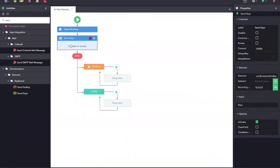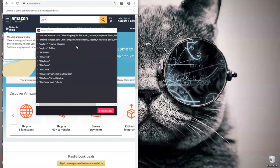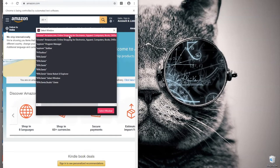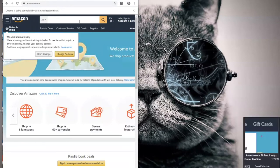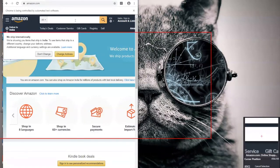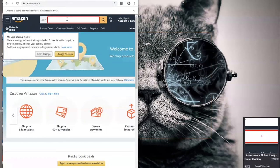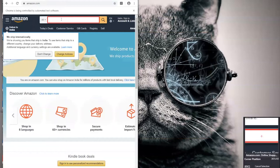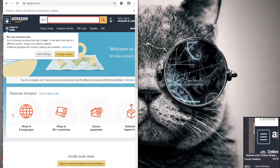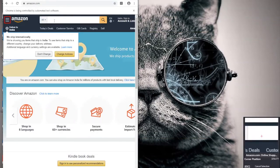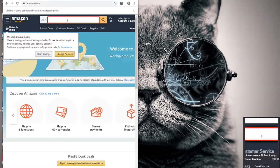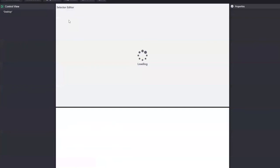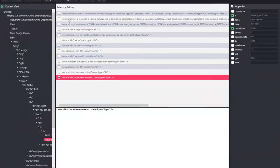Once I drag and drop the send key activities, I can see an indicate on screen link which will help me to select the control to which I need to pass the value. Once I click on the indicate on screen, it will show me all the process that are available which I can attach to. I am going to select the amazon.com website and then click on the select window. Once I select the process, I can hover on all the elements that are available and I can see it being highlighted. Once it is highlighted, I perform the click to select that particular element.